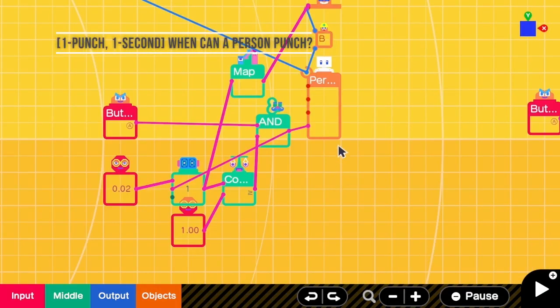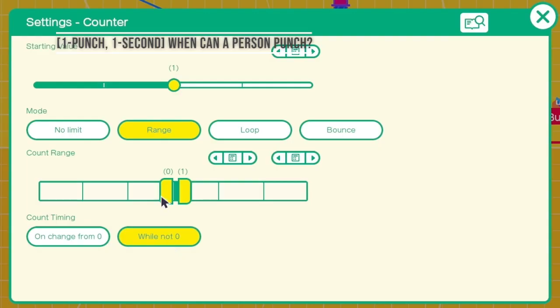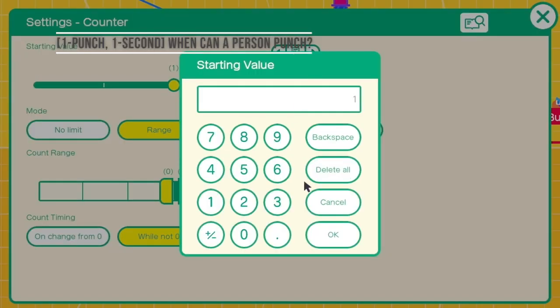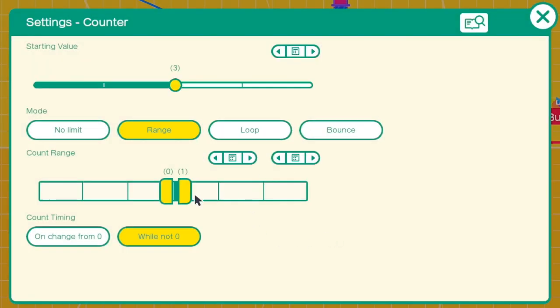Next, what if I want to allow 3 punches per 3 seconds? That can be done easily. I can go to the settings of the counter. Then I change the starting value to be 3. The range is from 0 to 3.